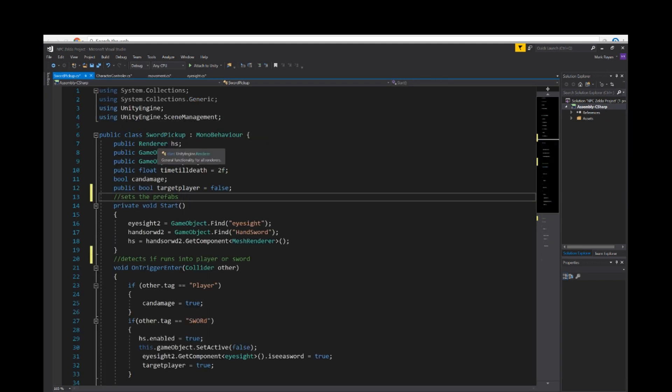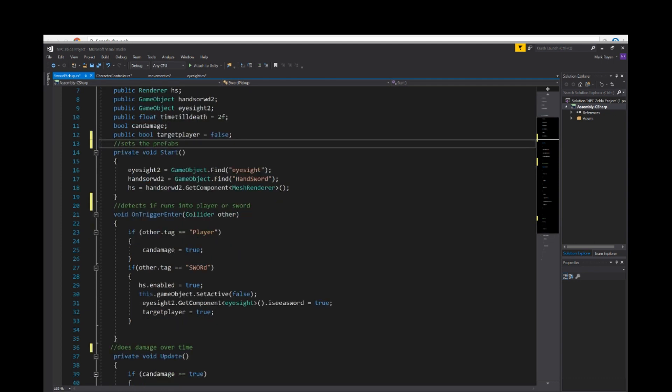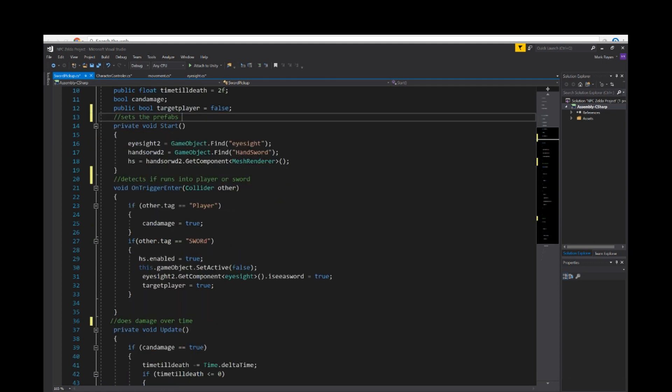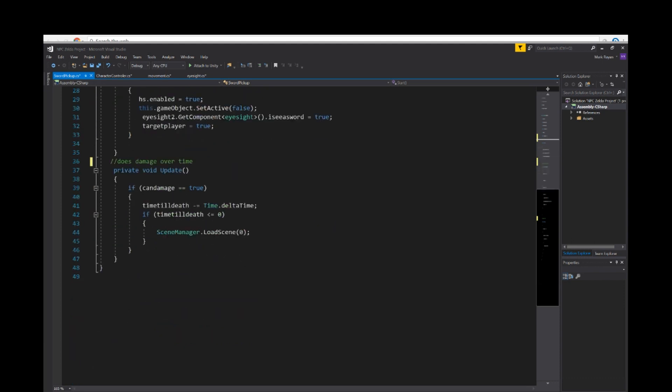Same thing, made a few variables. Public render HS, GameObject sword, eyesight 2, time till death, can damage, target player equals false. Eyesight equals GameObject find, hand sword equals GameObject find hand sword. HS hand sword component equals mesh render. We're setting the prefabs for the hand sword and the eyesight range. Void on trigger enter collider other. If other tag is equal to sword, enabled equal true. This detects if the NPC runs into the sword. Private void update. If can damage is equal to, does damage over time.